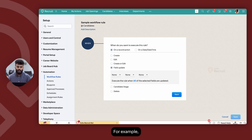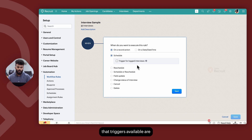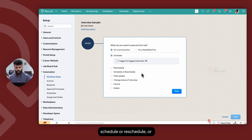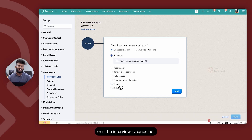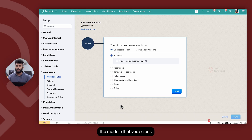For example, if you create a workflow rule for the Interviews module, the triggers available are: schedule, reschedule, schedule or reschedule, change status of the interview, or if the interview is cancelled. Make sure you select the trigger appropriately for the module that you select.